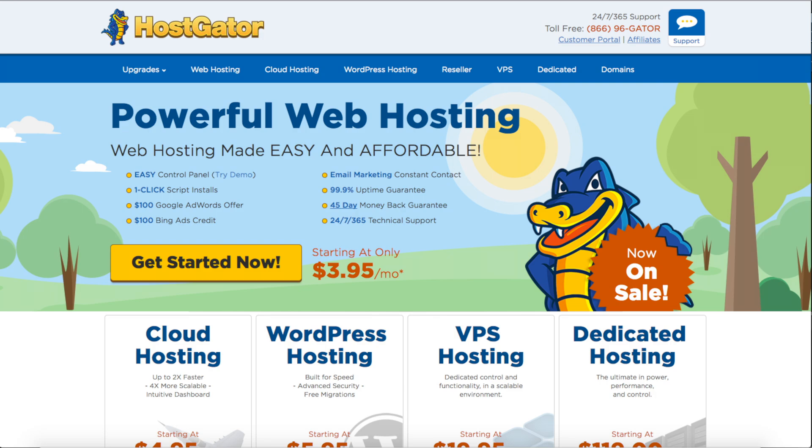To start off you want to visit HostGator via the link I provided below. Once you click the link you will see HostGator's web hosting page like you see here.